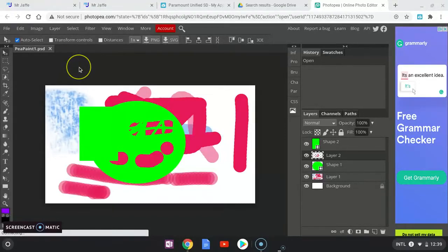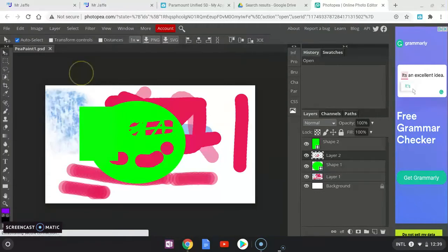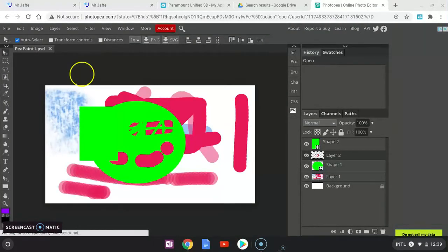All right, part two of PIA Paint 1 will show you the steps of doing the export and getting your assignment up on your graphics page labeled in Wix.